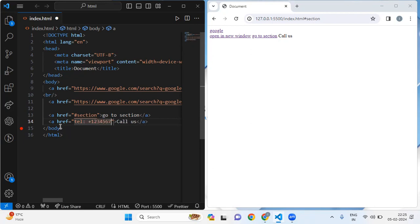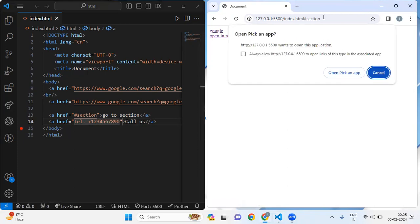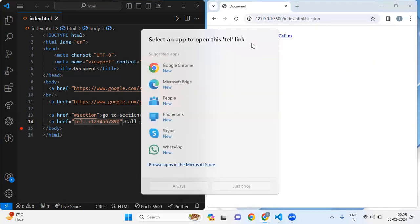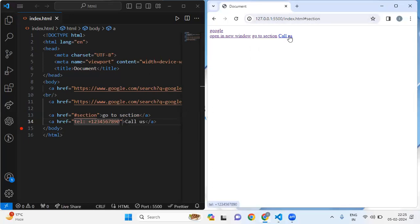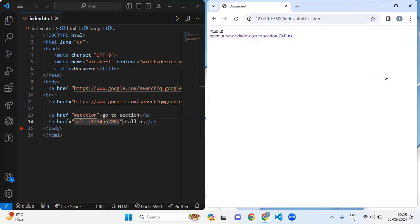Let me save this. Now when I click on 'call us' it gives me a prompt to make a phone call — you can see lots of apps open in front of me. I can cancel it from here as well.